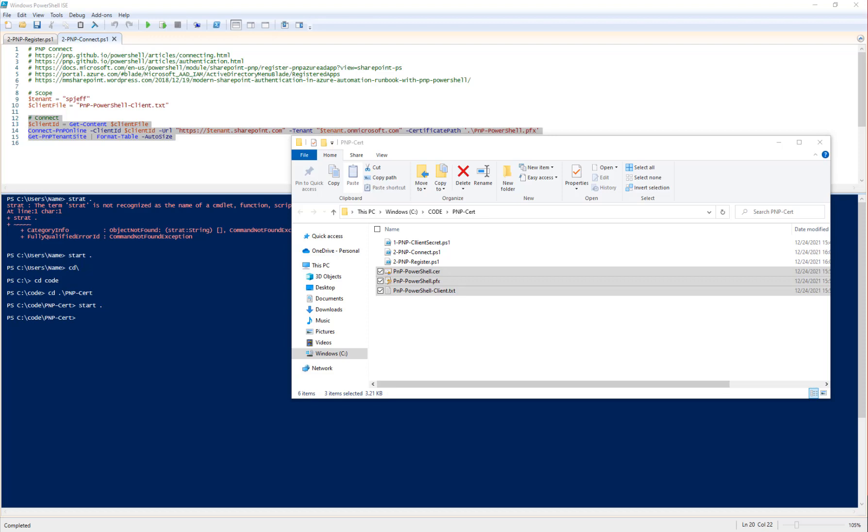Today I want to take a look at using modern certificate authentication for PMP PowerShell hosted in a runbook. As a recap, we have three videos. The first is using client ID and client secret, text only. The second was using a certificate from the local computer with a PFX file we registered.